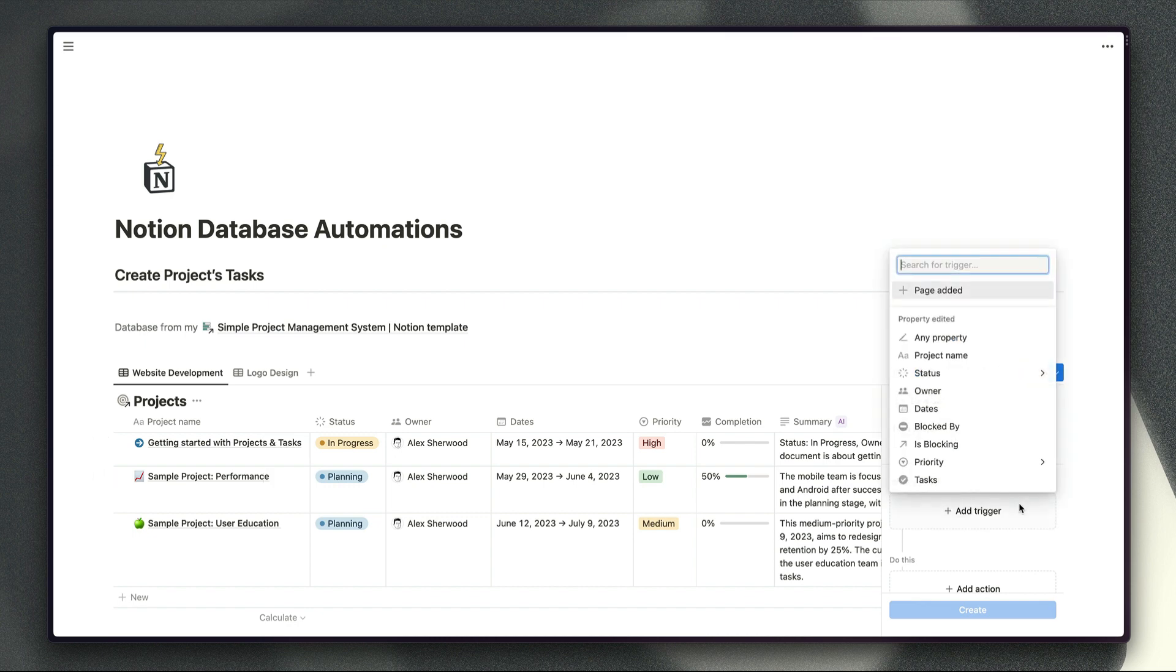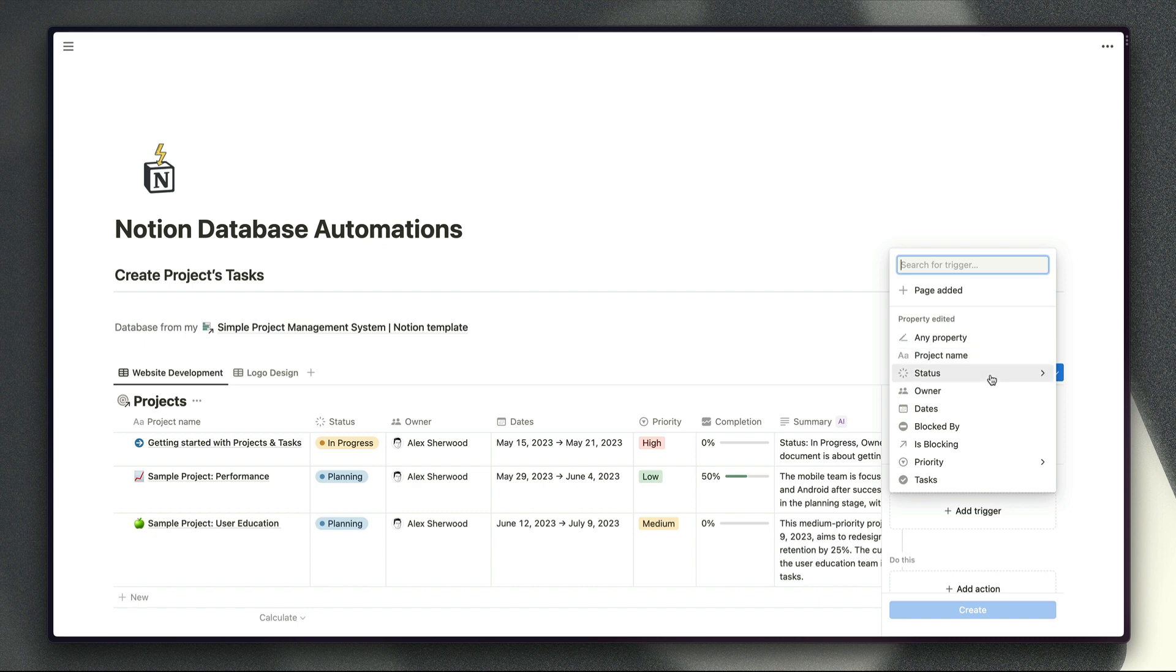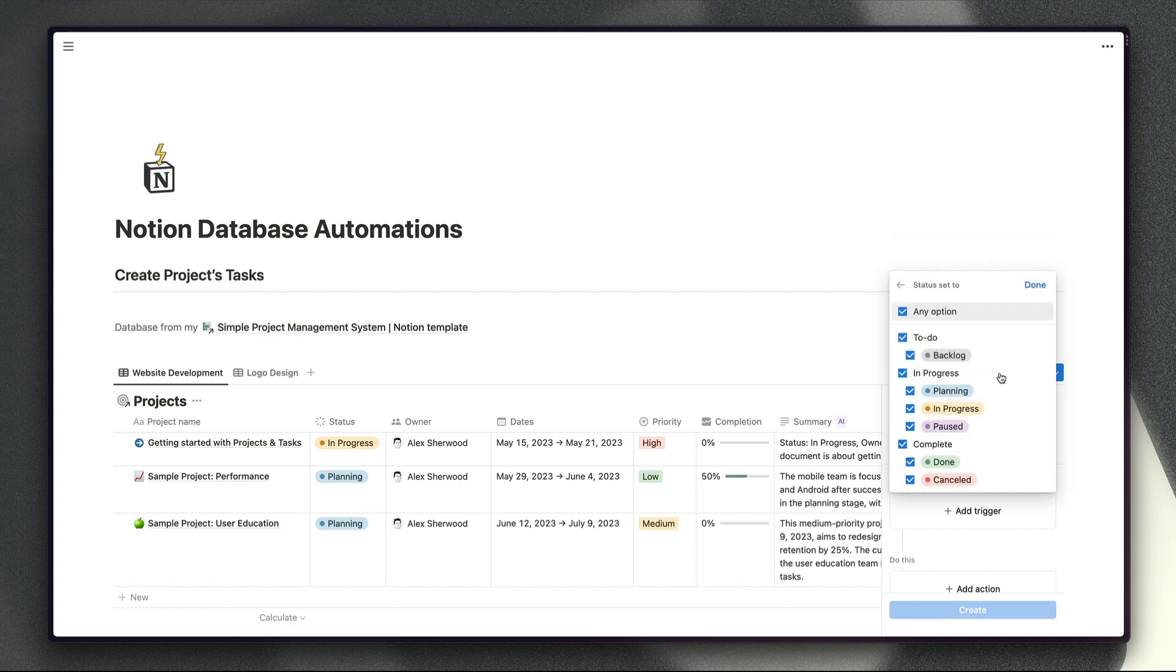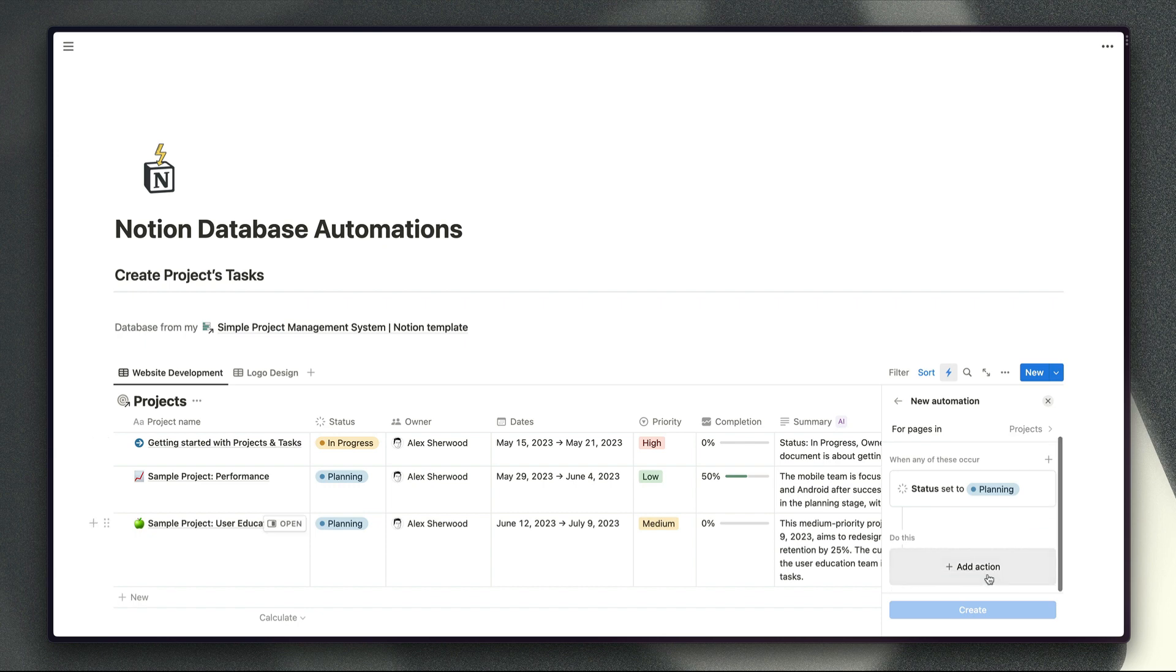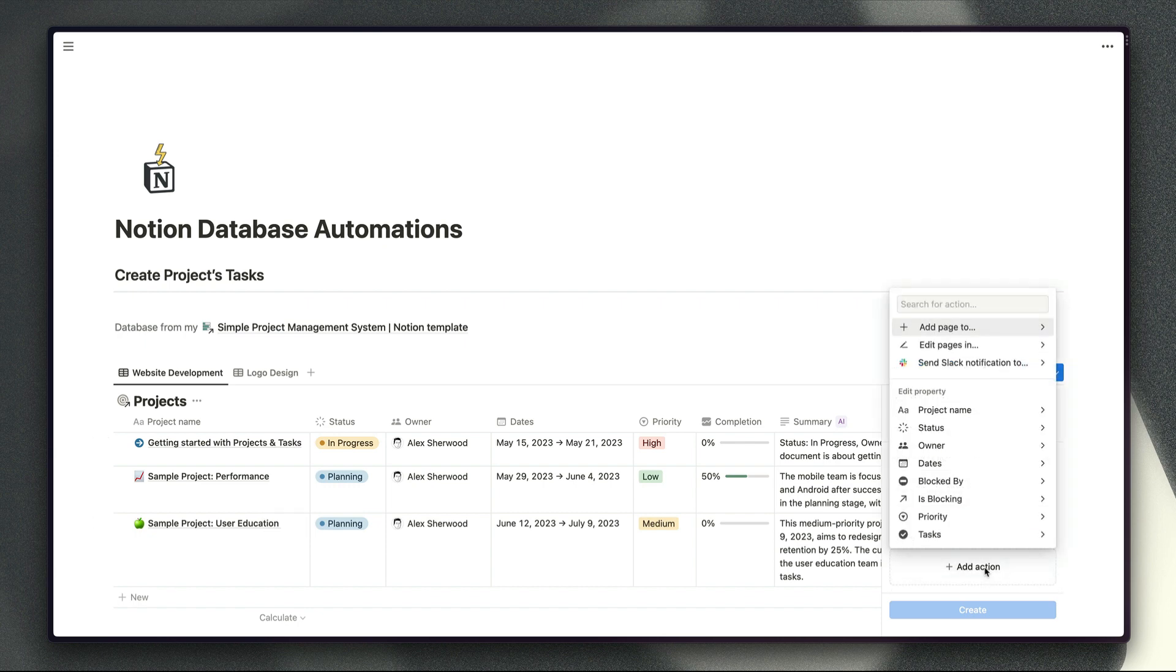When it comes to adding a trigger we can trigger our automation when a new page is added to the database, when any property is edited at all, when particular properties are edited or if we have a drop-down property in our database like a status, select or multi-select property then we can actually choose specific statuses that we want to look out for. So for example if the status is set to done then we can trigger our automation then or if you're using a status property then you can also choose groups as your trigger criteria. Once we've selected that trigger criteria we can just click done there and then add an action.